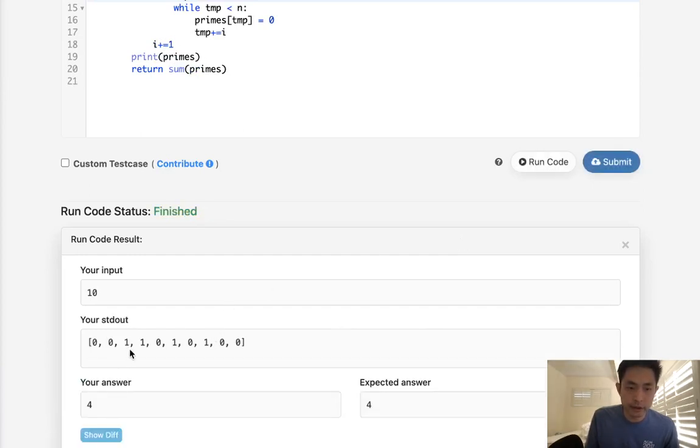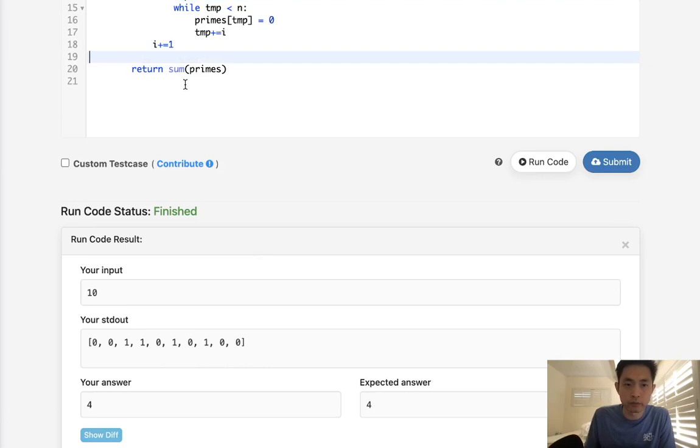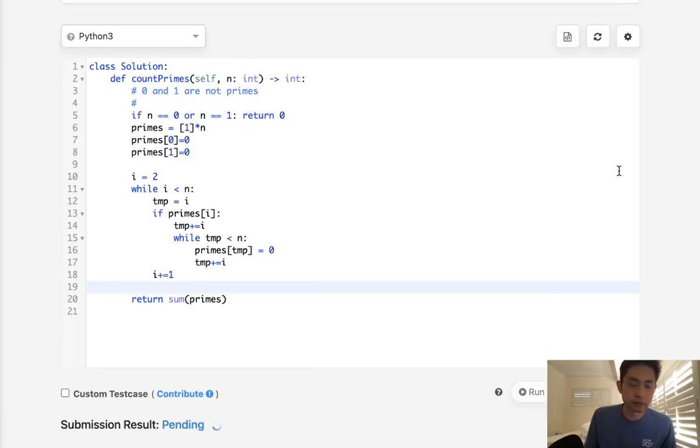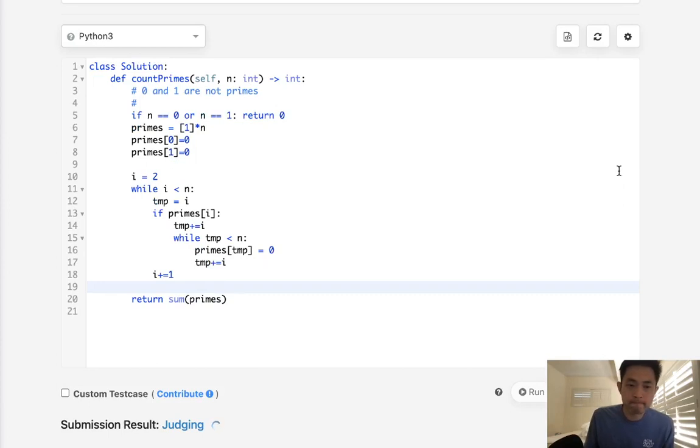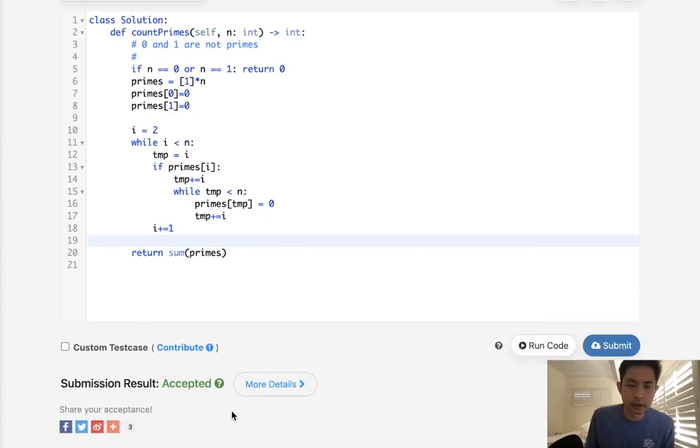All right, so right here you can see 2, 3, 5, 7 are marked as prime numbers, and that's true, right? So this should work for any number. Let's go ahead and submit this. And there we go, accepted.